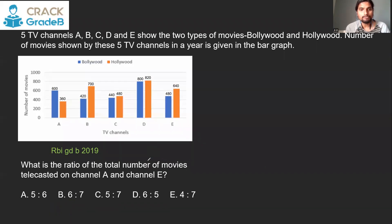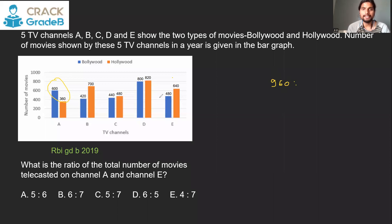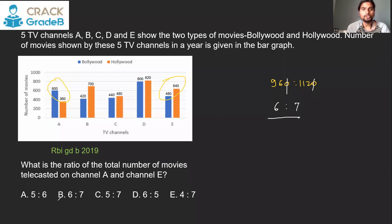Question 3: What is the ratio of the total number of movies telecasted on channels A and E? Channel A has 600 + 360 = 960 movies and channel E has 1,120 movies. Simplifying 960:1,120, both divisible by 160, gives a ratio of 6 is to 7.